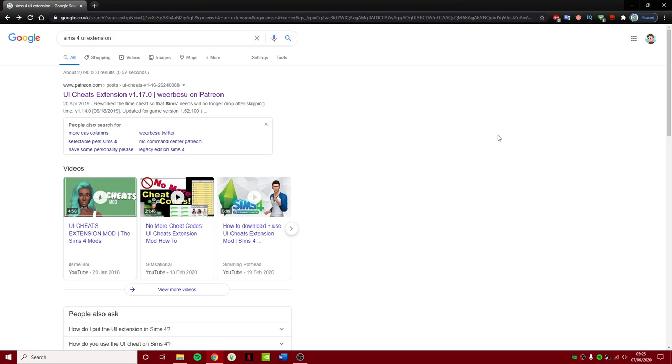I'm going to be doing an updated version of how to install UI Cheats extension mod for the Sims 4. I think I did one just over a year ago, and the creator of this mod has now changed where he uploads and updates the mod. So I'm going to be showing you how you install it now.